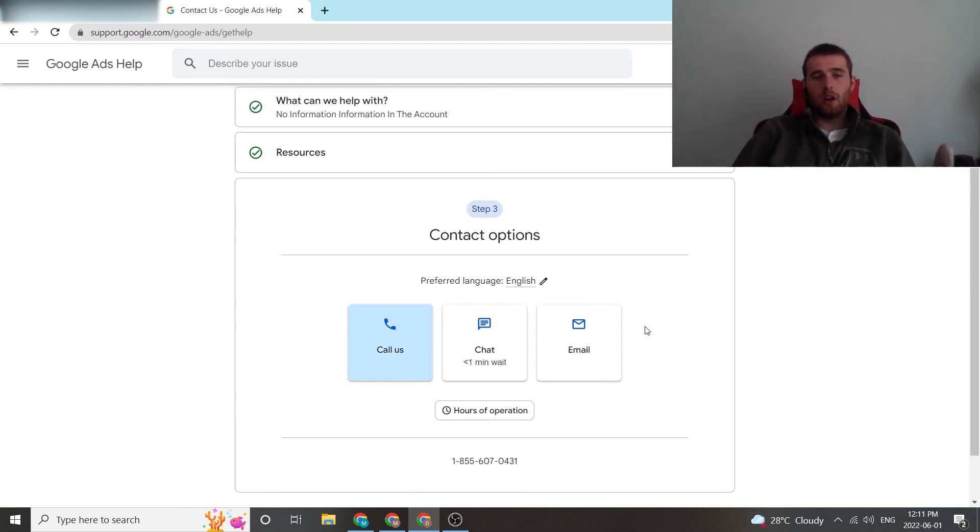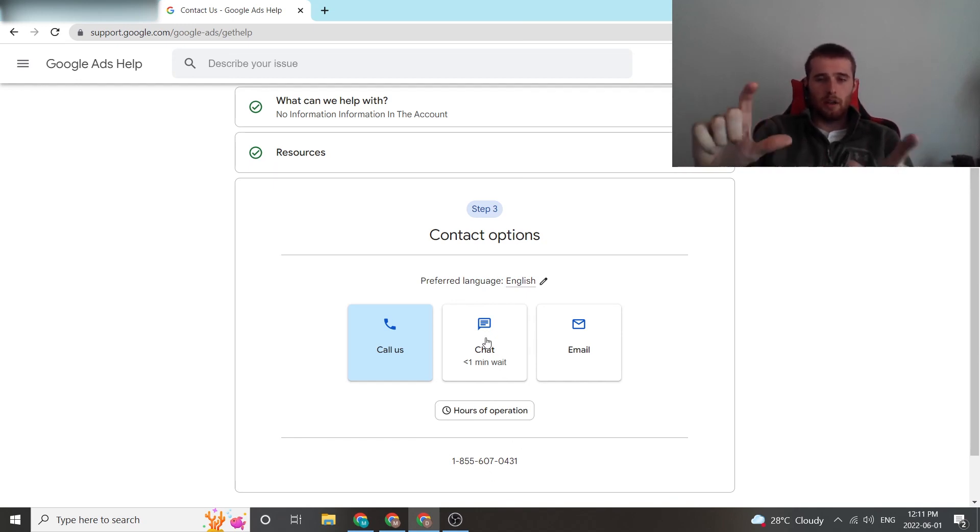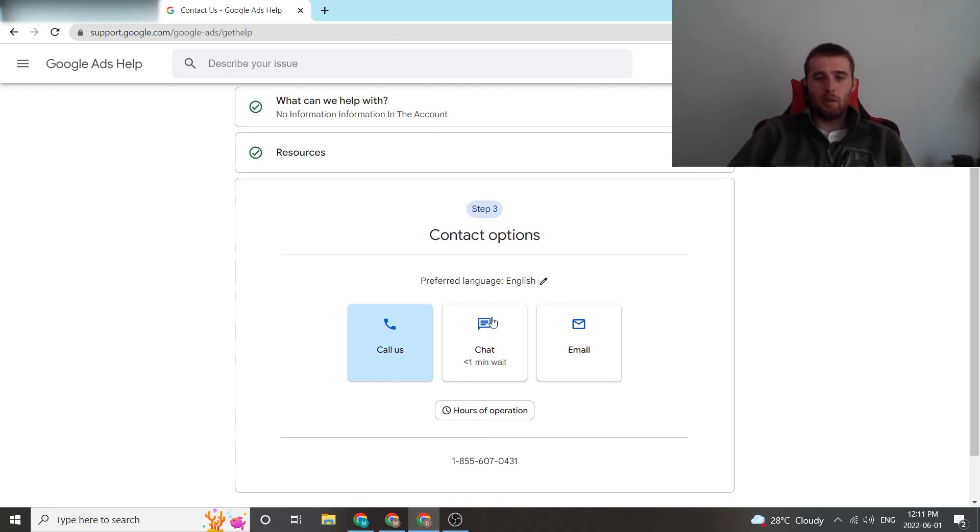Again, you can call them. You can just click on this. It pops up their phone number. You can chat with them on an online form thing, you just type in and you can chat with them online, or you can email them. So those are three ways you can get in contact with Google.